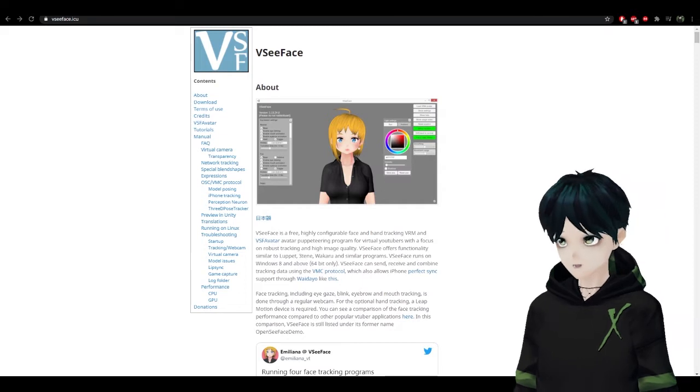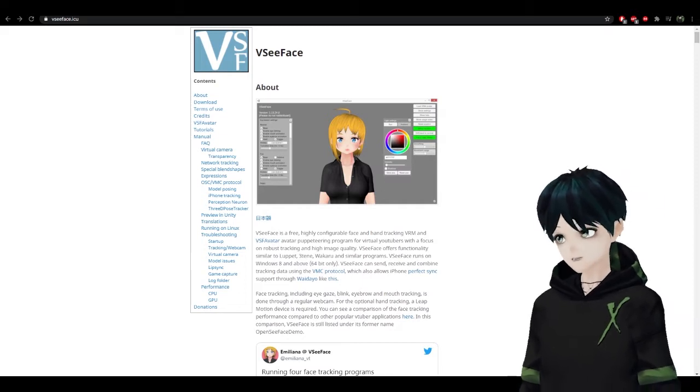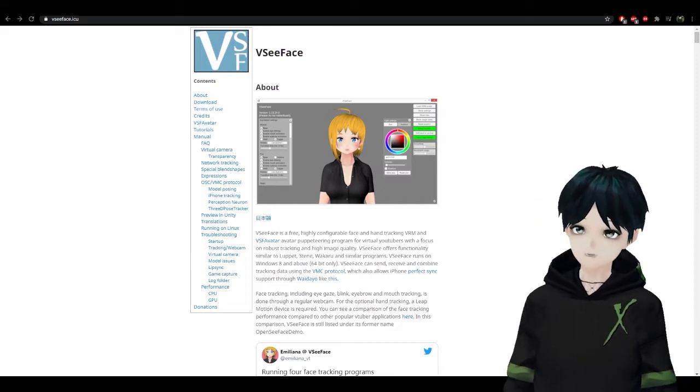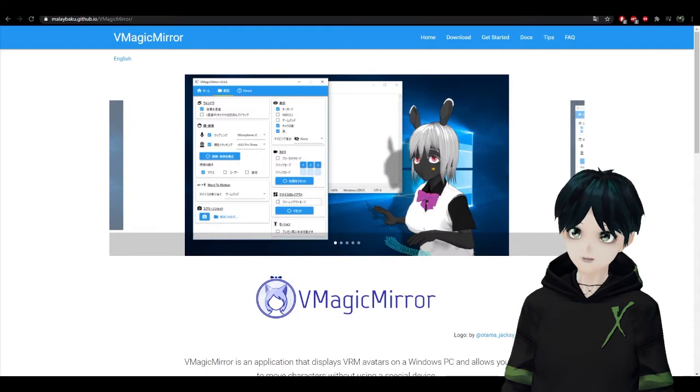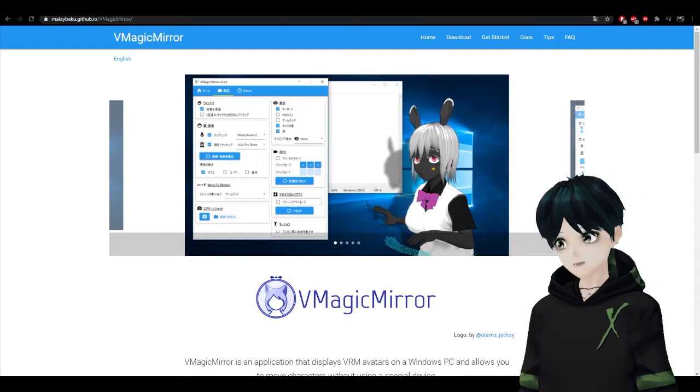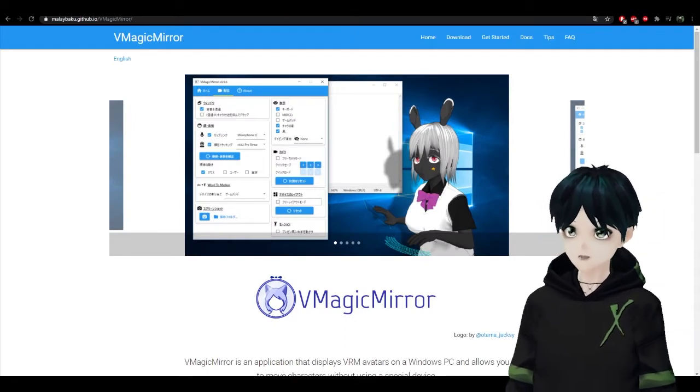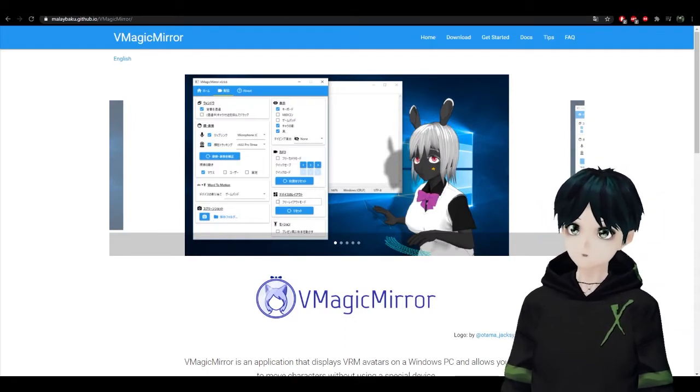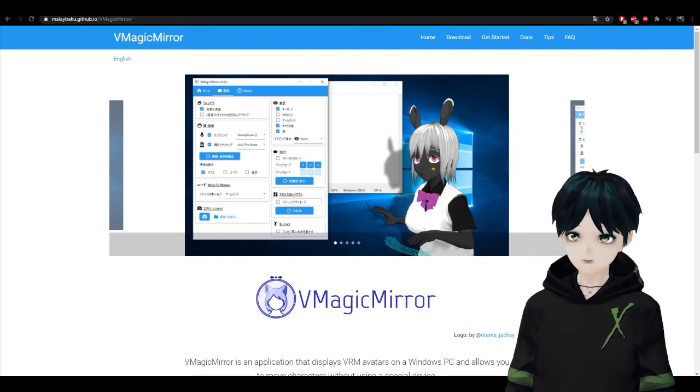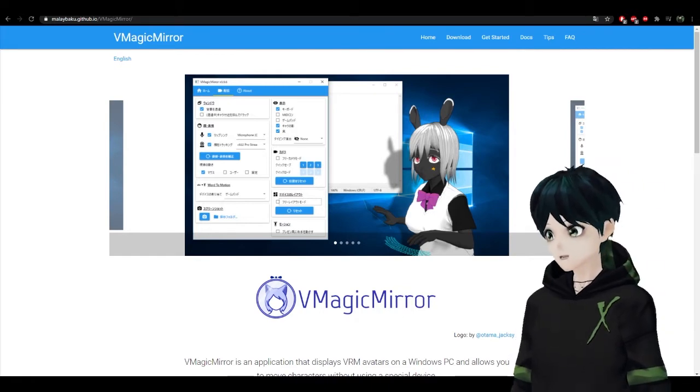I recommend this if you have a webcam, but if you don't have a webcam and you don't want any face tracking, then you can opt for VMagicMirror. This doesn't require a microphone or a webcam and still allows you to load in your 3D model for VTuber applications.